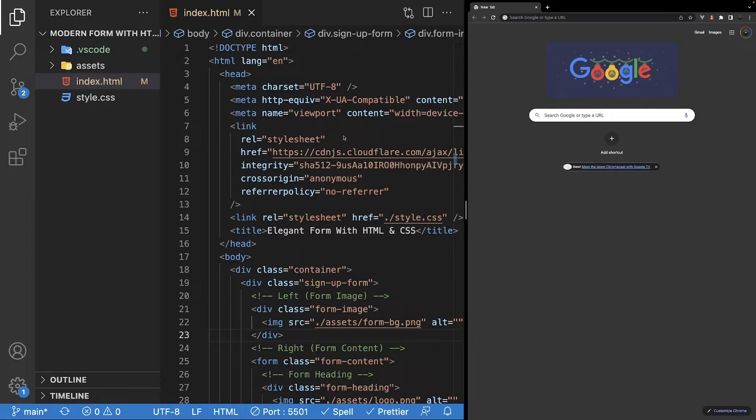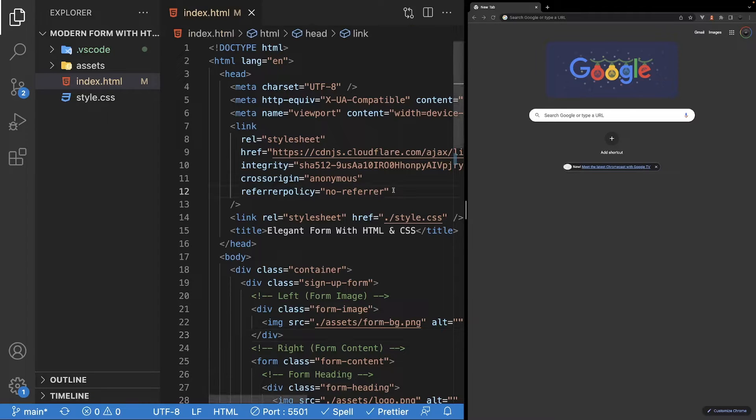In VS Code, I have this modern form I created a video on a while back. If you are interested in learning how to build this, there will be a link down below in the description.